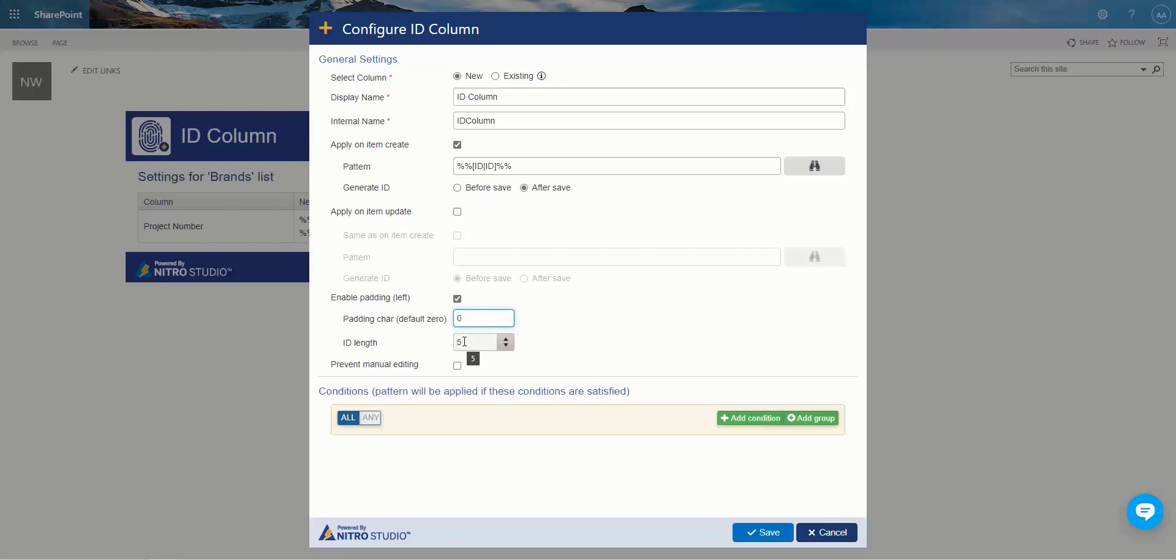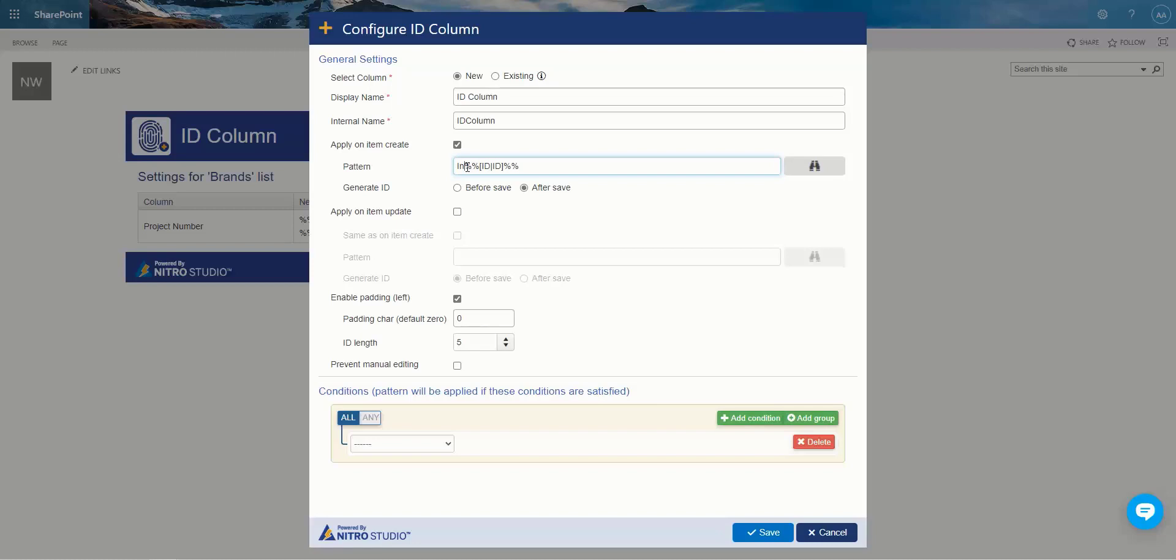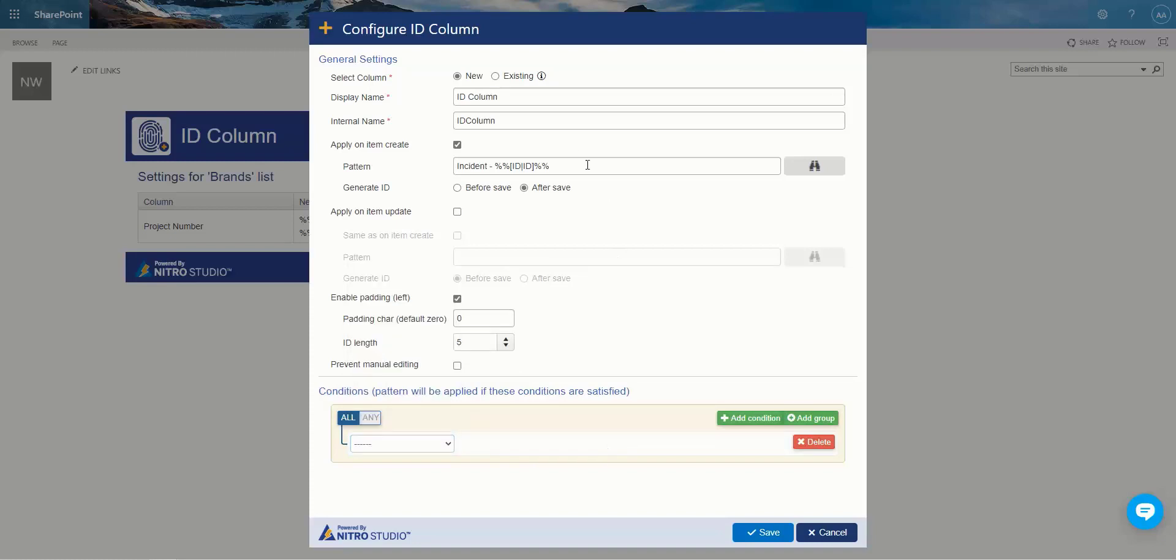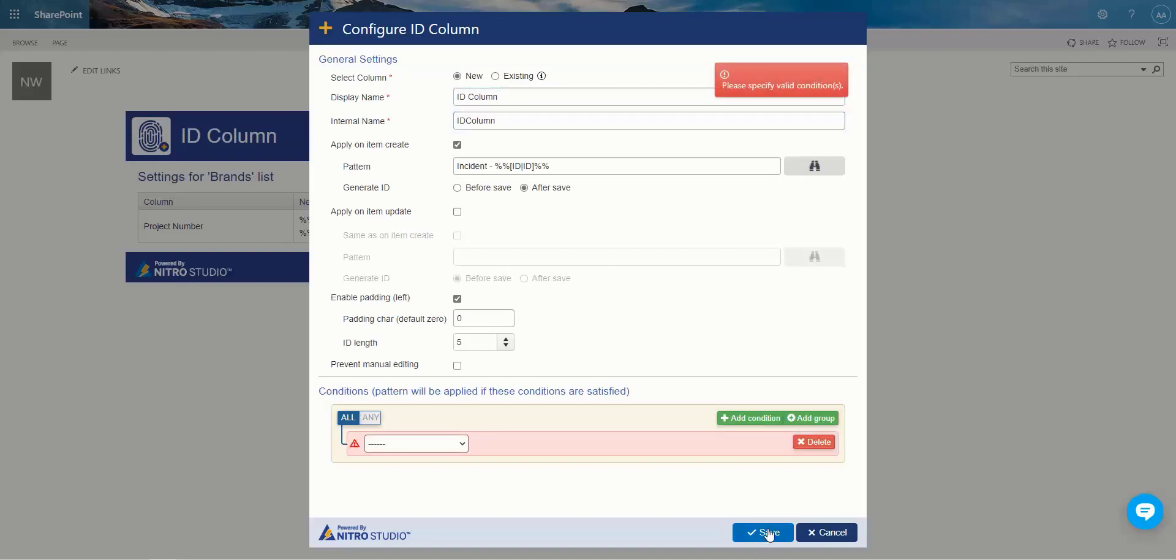We could also put a condition around this. So let's say you wanted to do instance versus requests. So you do incident and the ID, and then we can make sure we have a status field on there, which I don't have, but that's okay. You can do a status field that says equals incident, and then we could create another configuration like this and use the same column. And I'm going to go ahead and save this to show you.